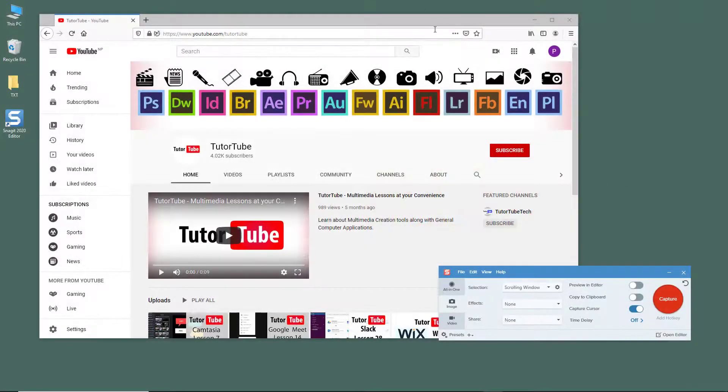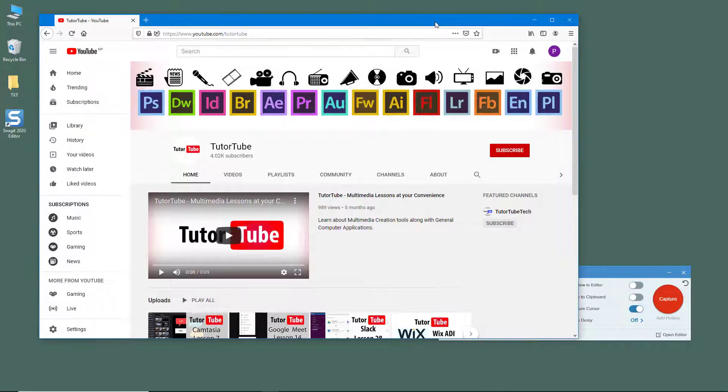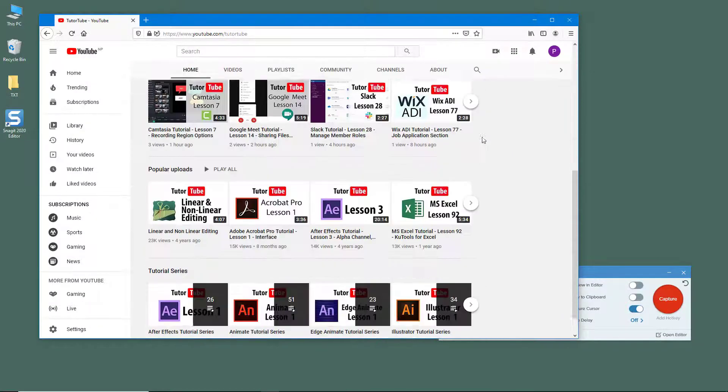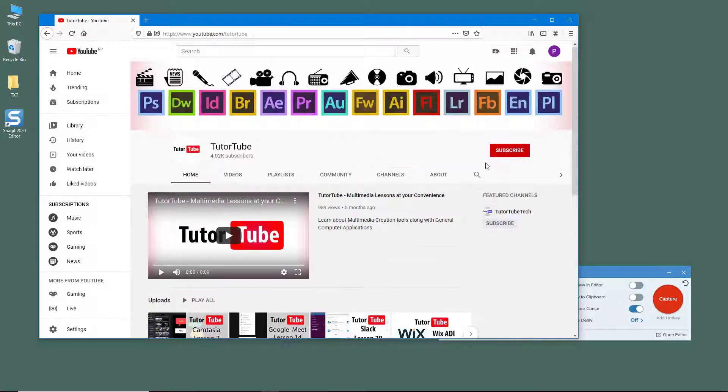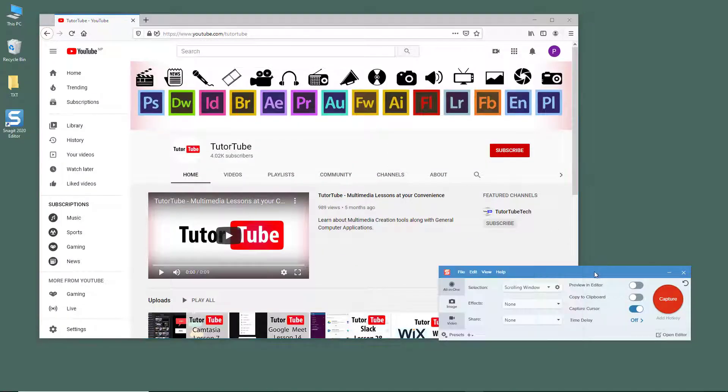Over here you can see that I have my YouTube channel page opened up. What I want to do is capture this entire window. In order to do that, you can simply go to your capture window.